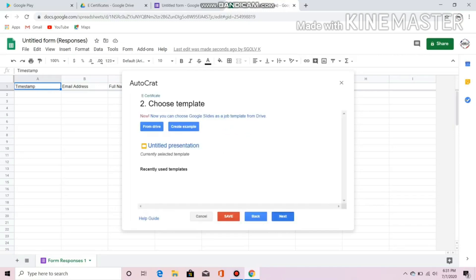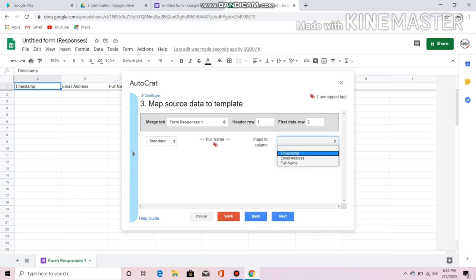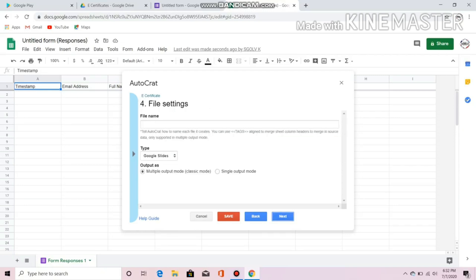Next, there you go. In here, you must put 'full name' in the Maps to Column field. Click Next for file settings. Enter the file name of your work — I will put 'e-certificate webinar'.